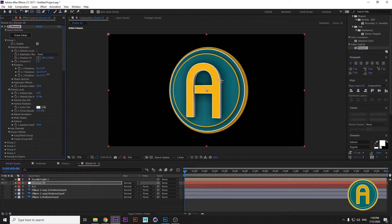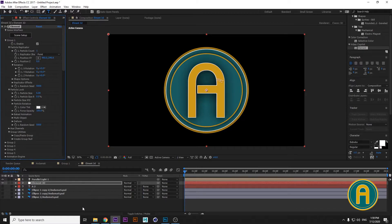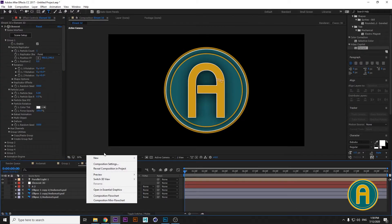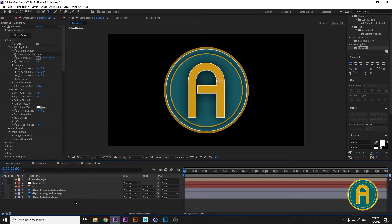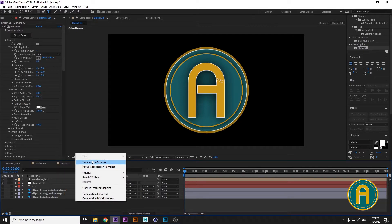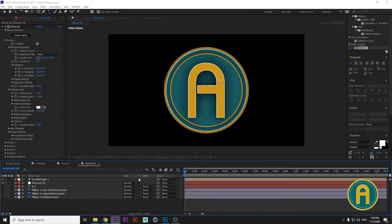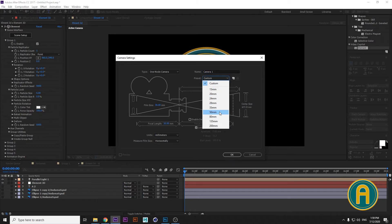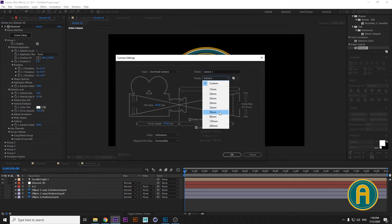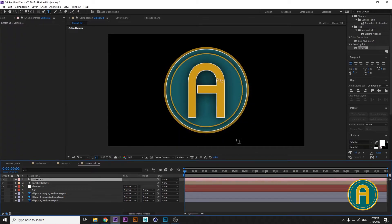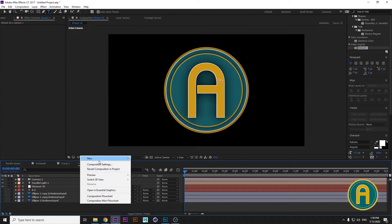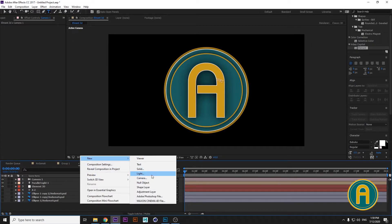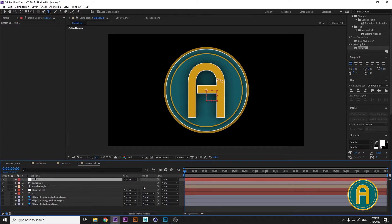Now we'll animate it a little bit and then render it. Let's create a new camera — right-click, New, Camera, choose 50 millimeters, and add it. Now create a new Null Object.